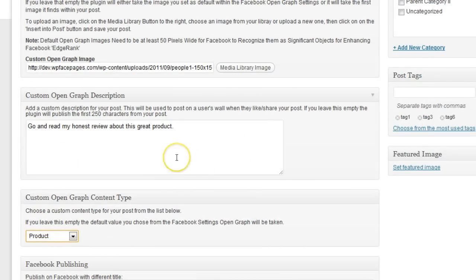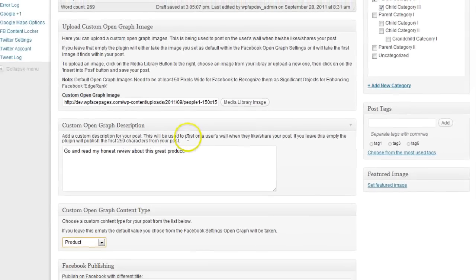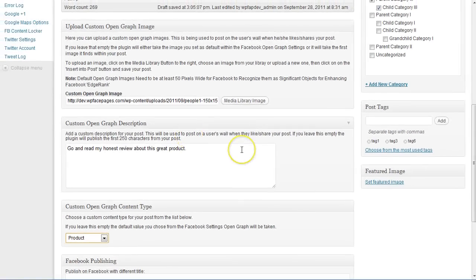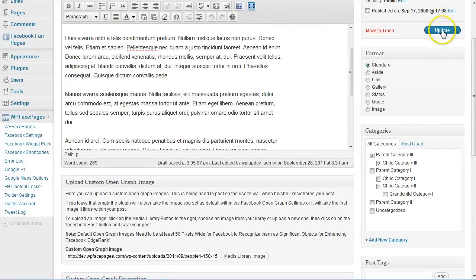Right now I have filled out all the custom information for the OpenGraph. Then I'm going to update that.